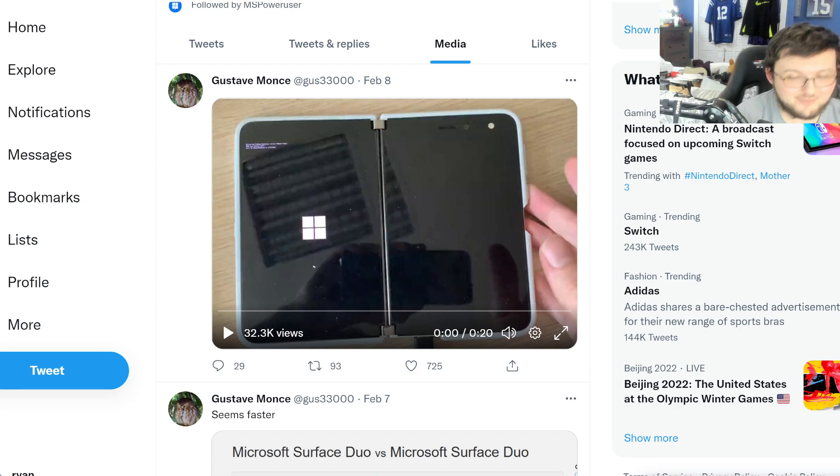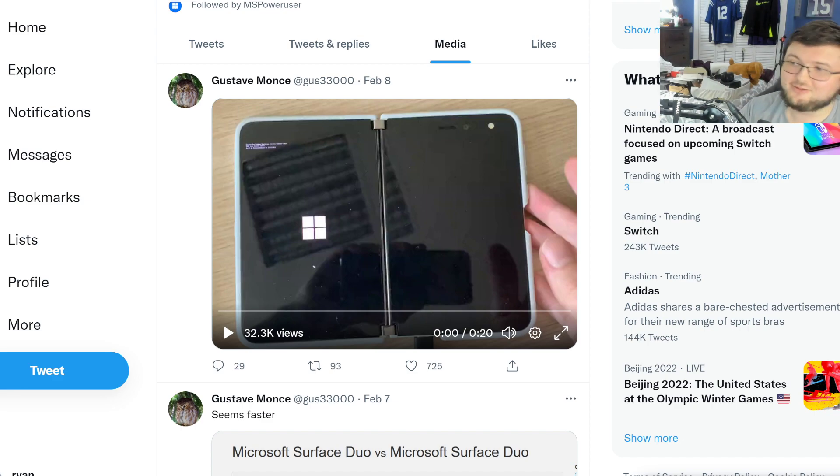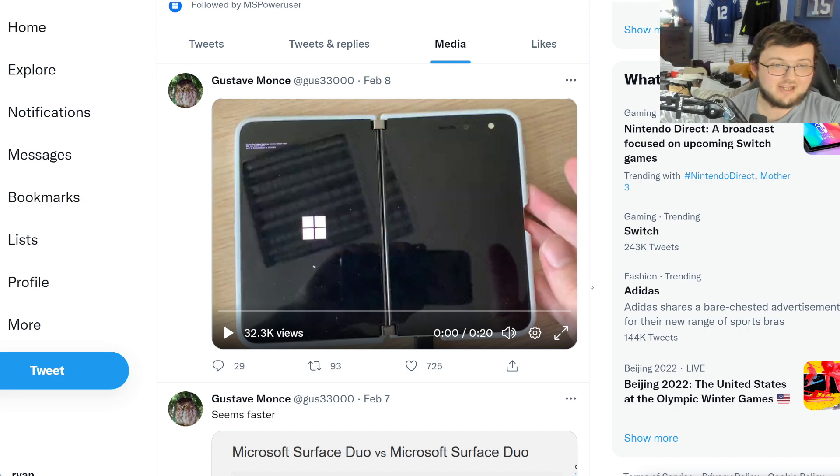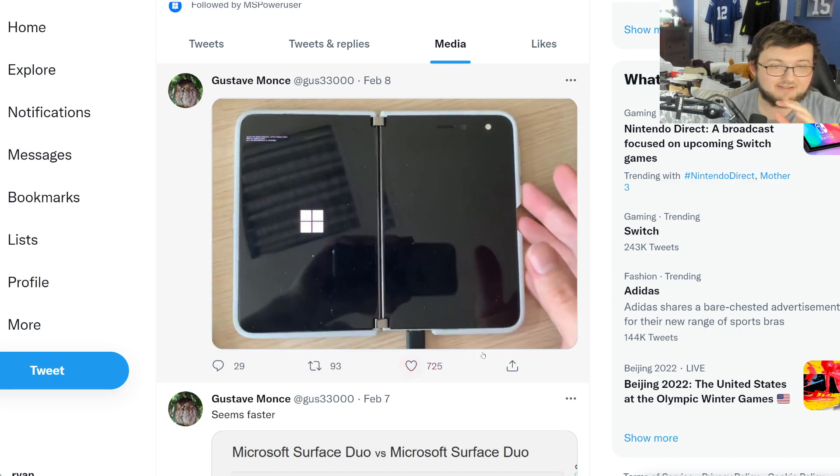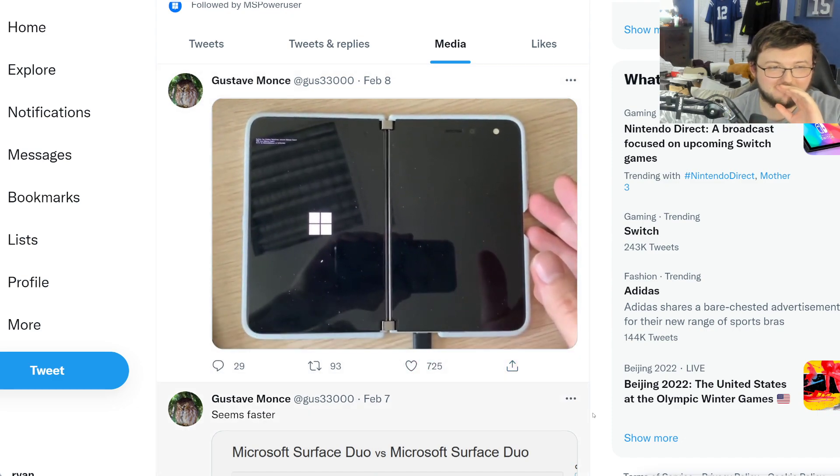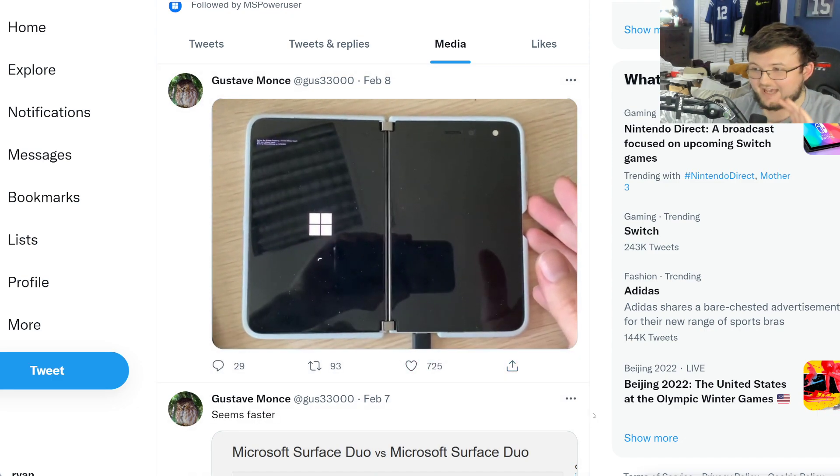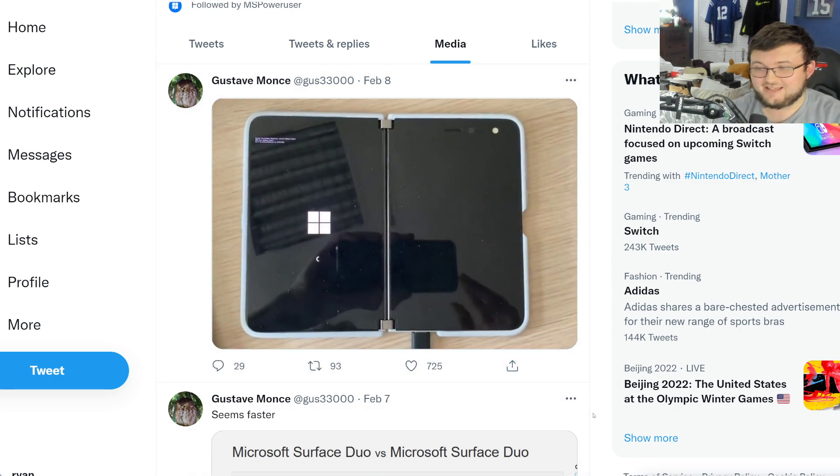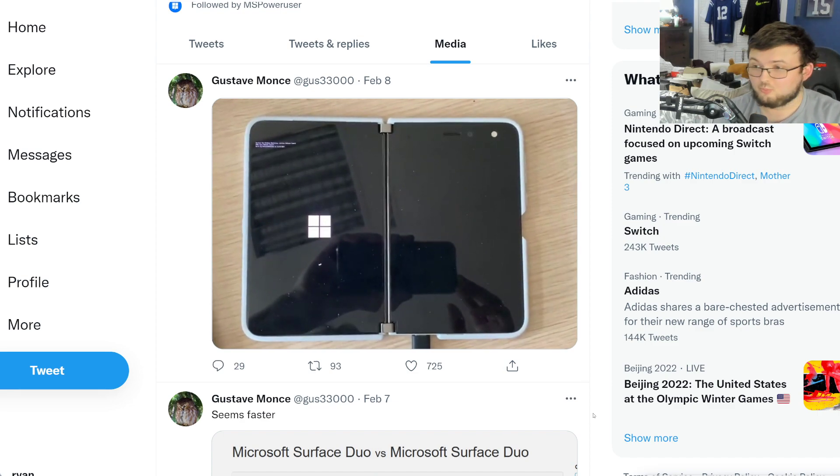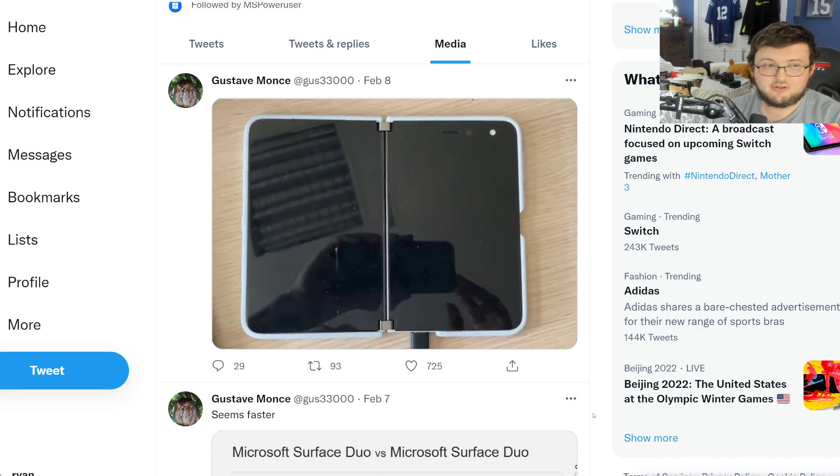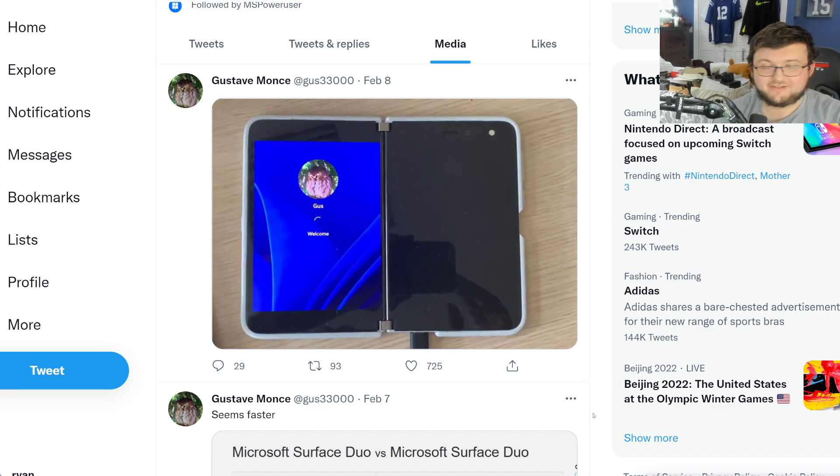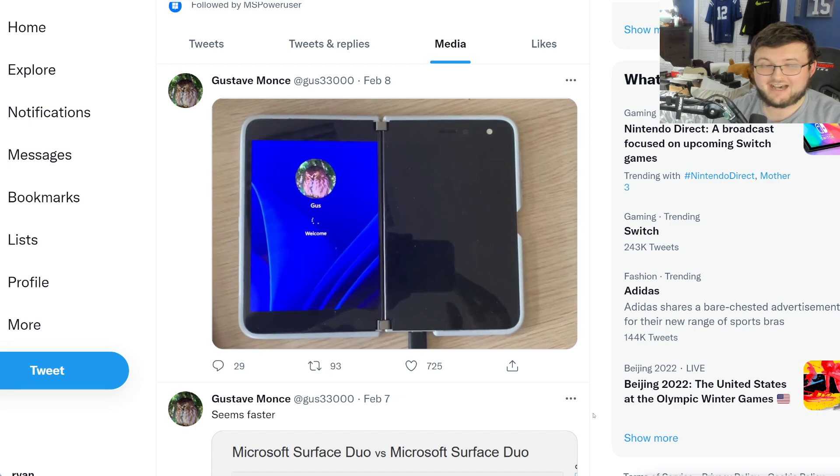He has now booted completely into Windows 11 on the Surface Duo 1. And let's just go ahead and watch this process. As you guys can see, he is only booting on one screen. He's not booting on both screens, but look at that, guys.